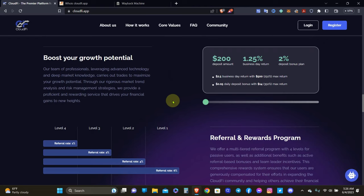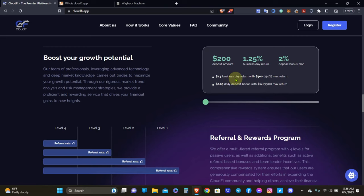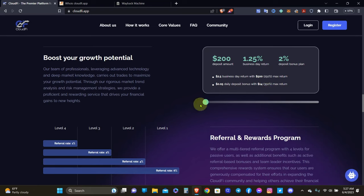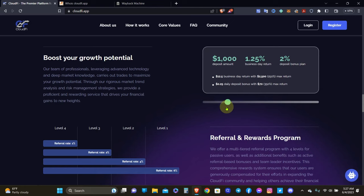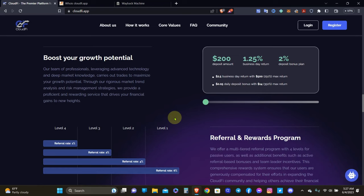So boost your growth potential. Our team of professionals leveraging advanced technology and deep market knowledge carries out trades to maximize your growth potential. Through rigorous market trend analysis and risk management strategies, we provide a proficient and rewarding service that drives your financial gains to new heights. The deposit amount right here, for example $200, then your business day returns 1.25% per day and deposit bonus is 2%. You'll get $2.50 per day during business days, Monday through Friday, with $500 as a max return. Then you get 5 cents daily deposit bonus with 350% max return. You can adjust this so you can see all the different returns depending on what level or tier you come into.